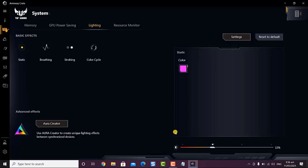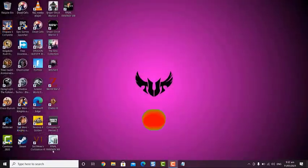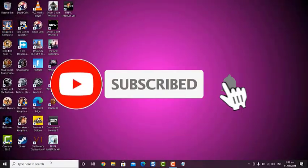If you would like to revert back to the original keyboard light setting, all you need to do is click on the Reset to Default button, which can be found at the upper right side of the system screen. We hope that this guide has been helpful.